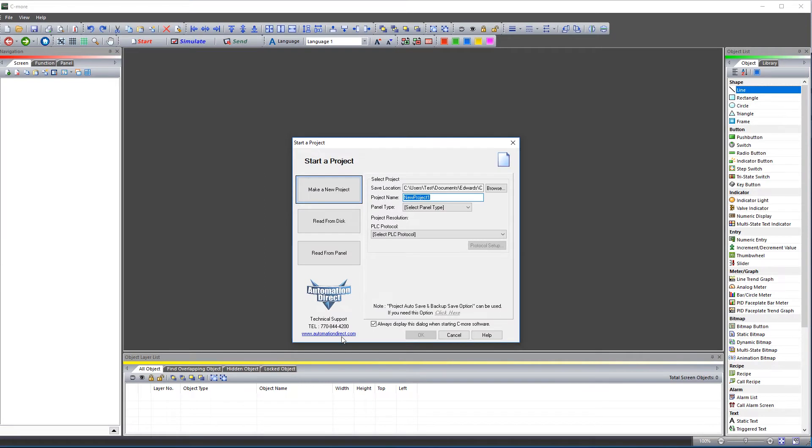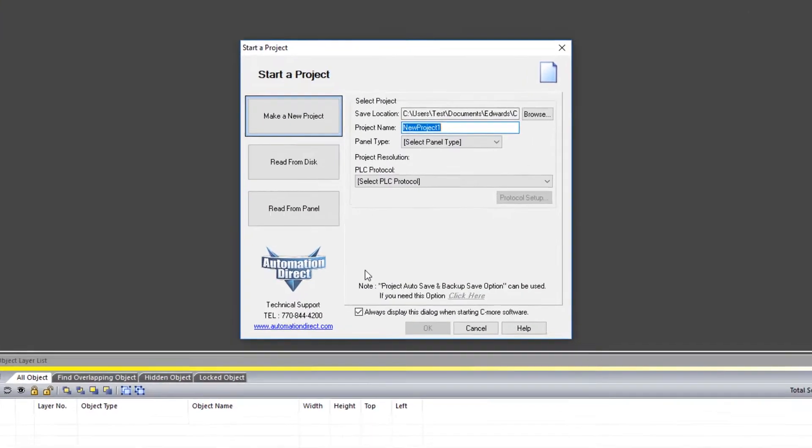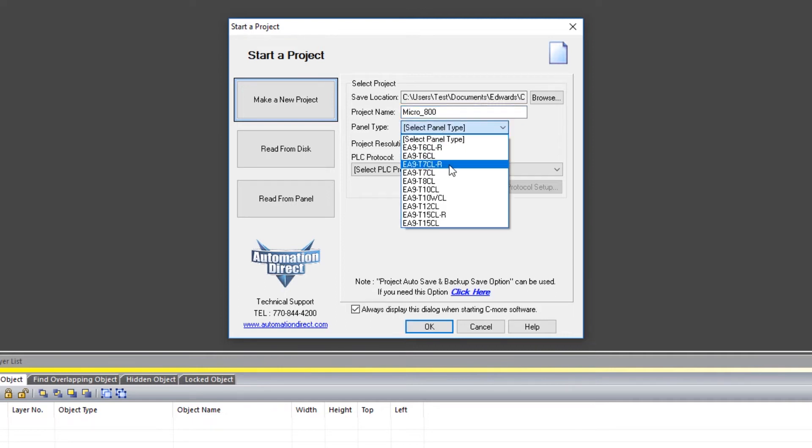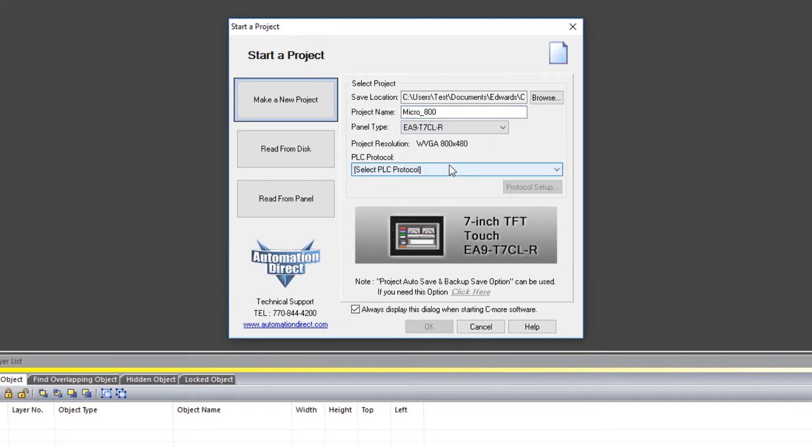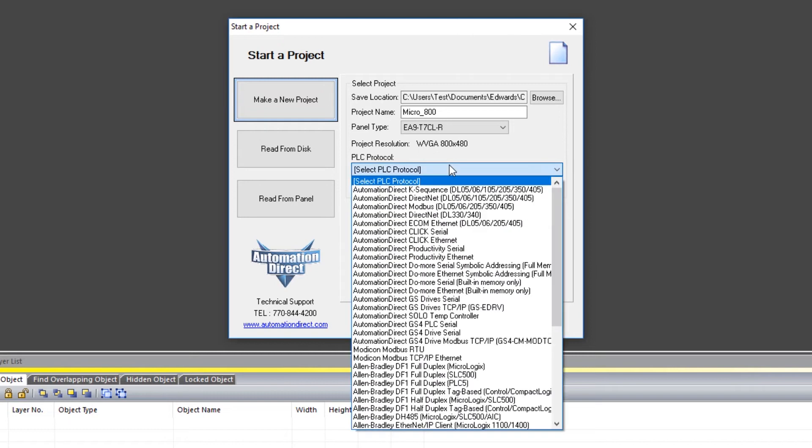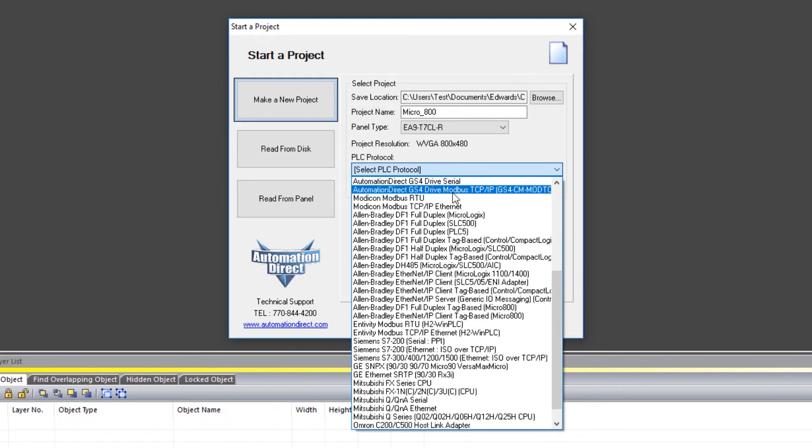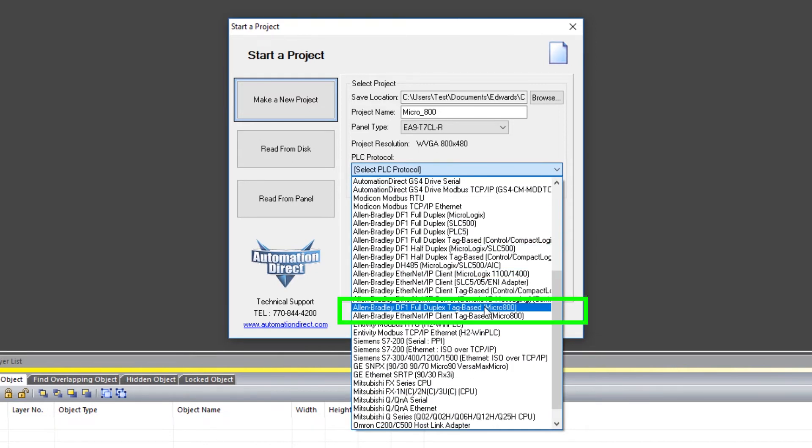Open up the C-more software and you will see this startup wizard. Name your project, select your panel type and under PLC protocol, select either of these two protocols.